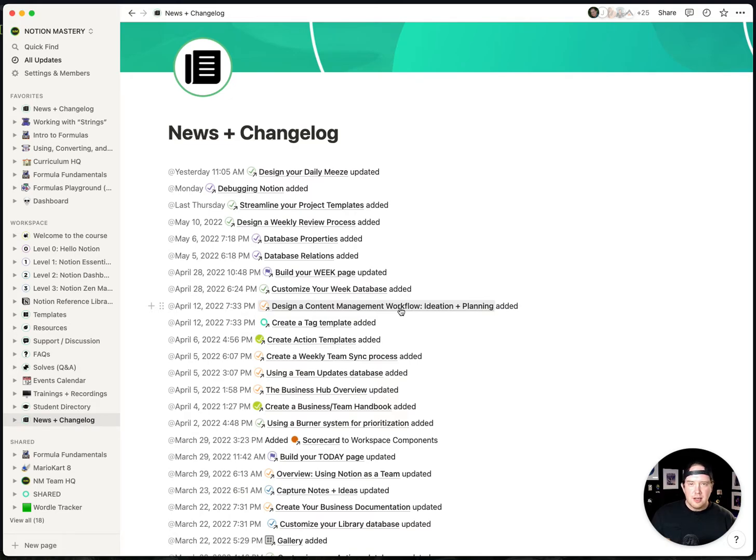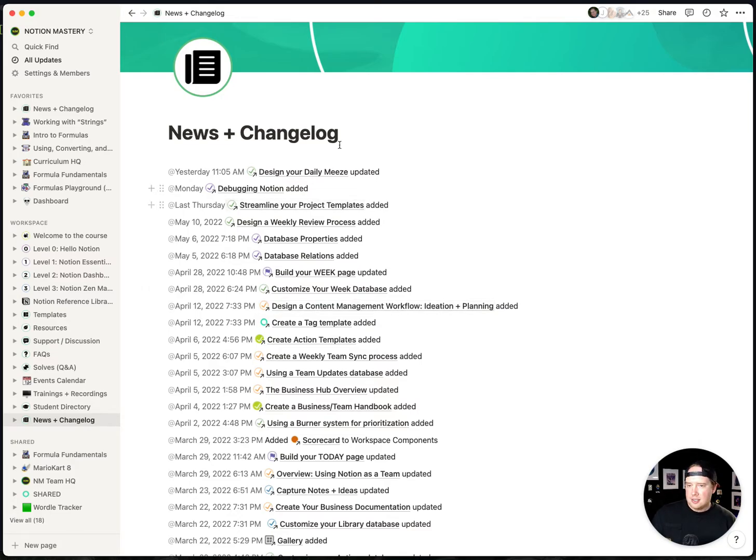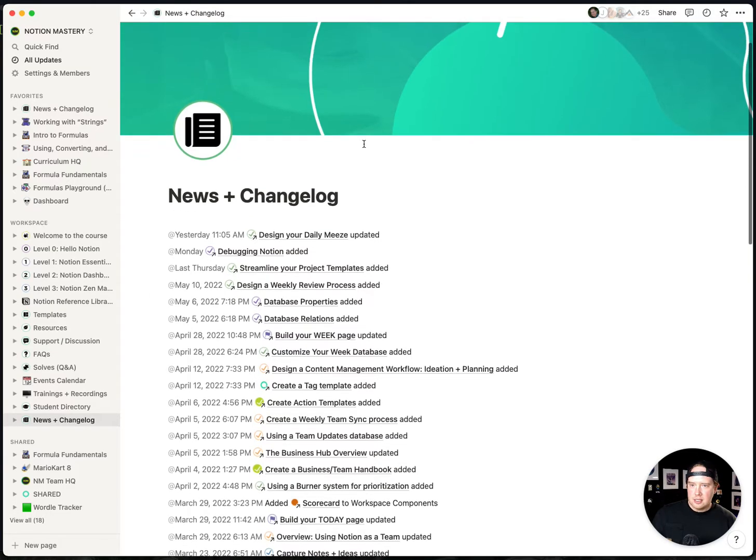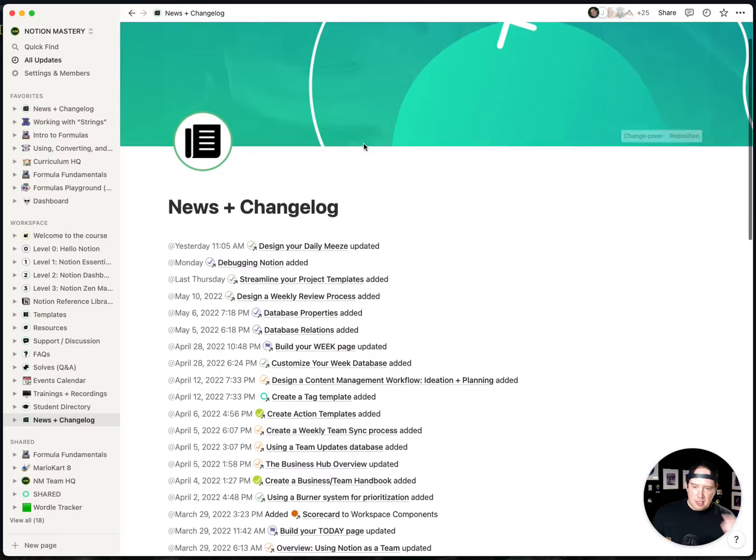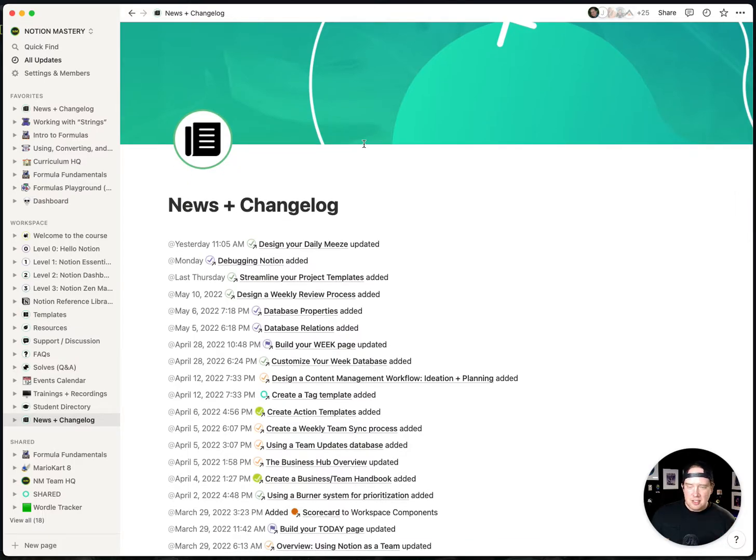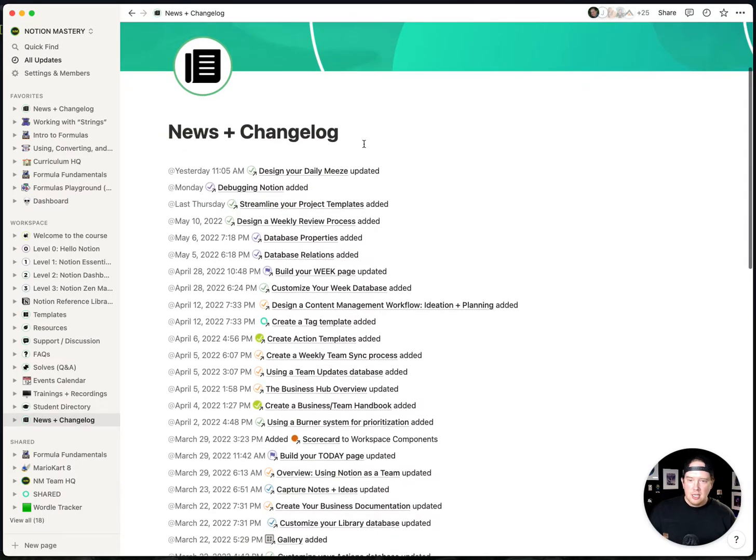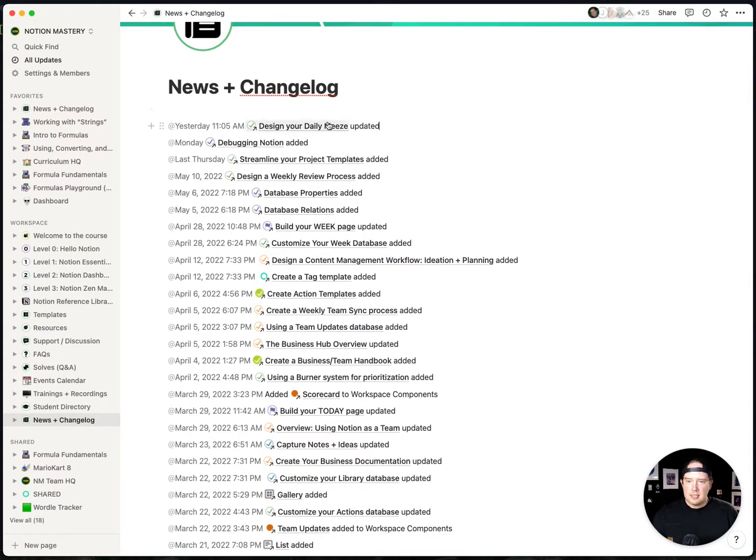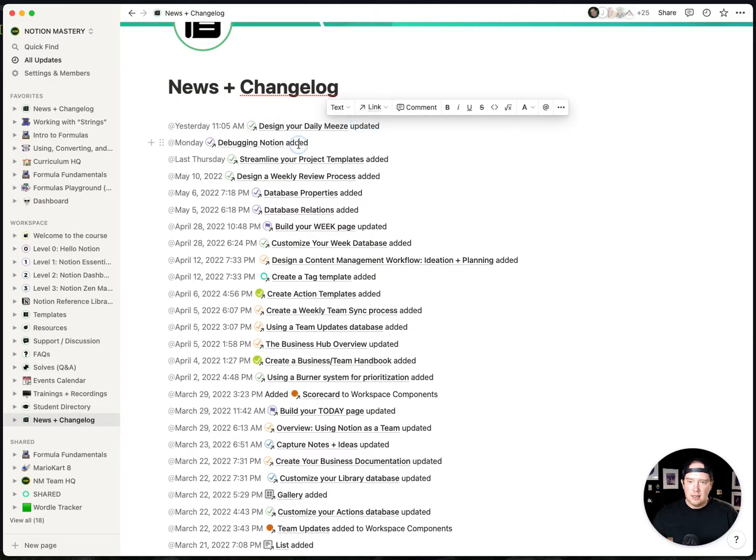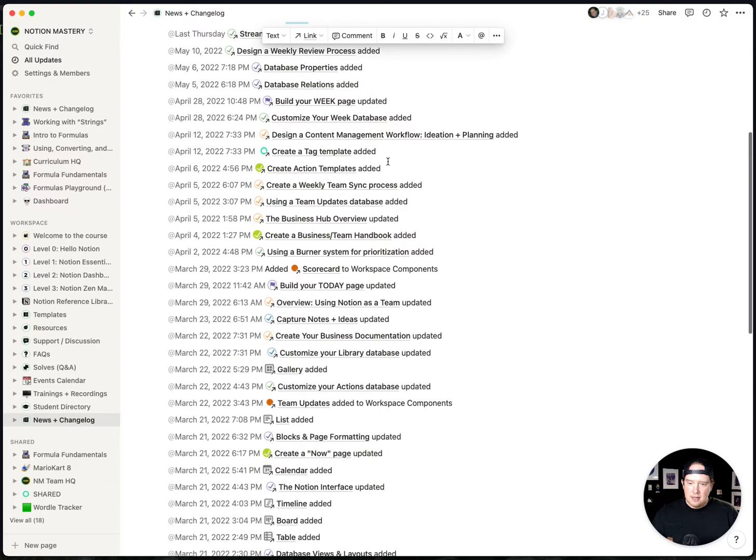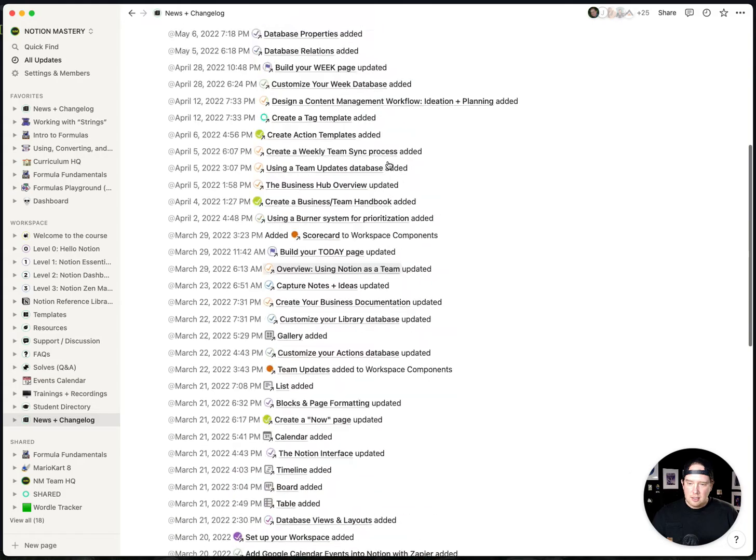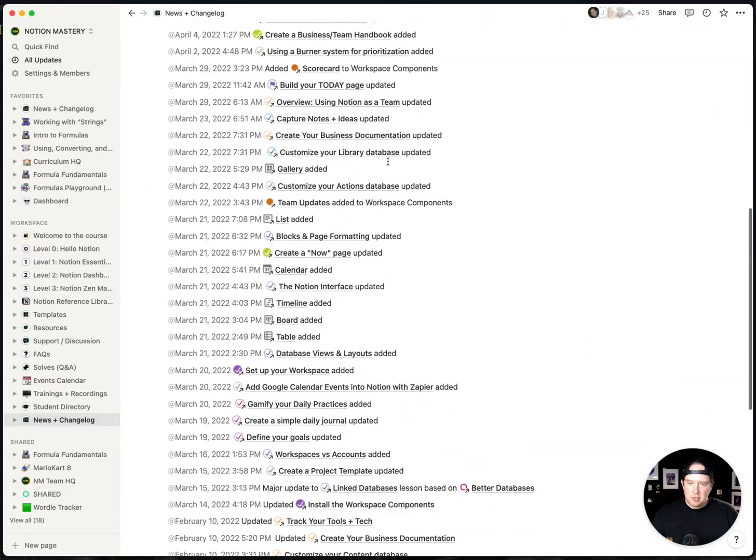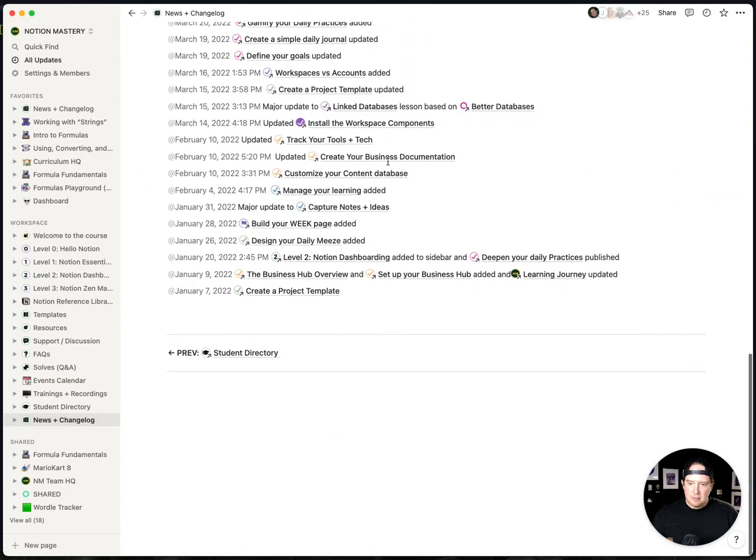Hey, so today in Notion API adventures, I'm doing a little changelog management. In our current Notion Mastery workspace, we have this changelog which is just a series of bullets with a date and the lesson that was updated and a name of the lesson. I feel like given that we have some structured data here, it might make sense to bring this into a database.